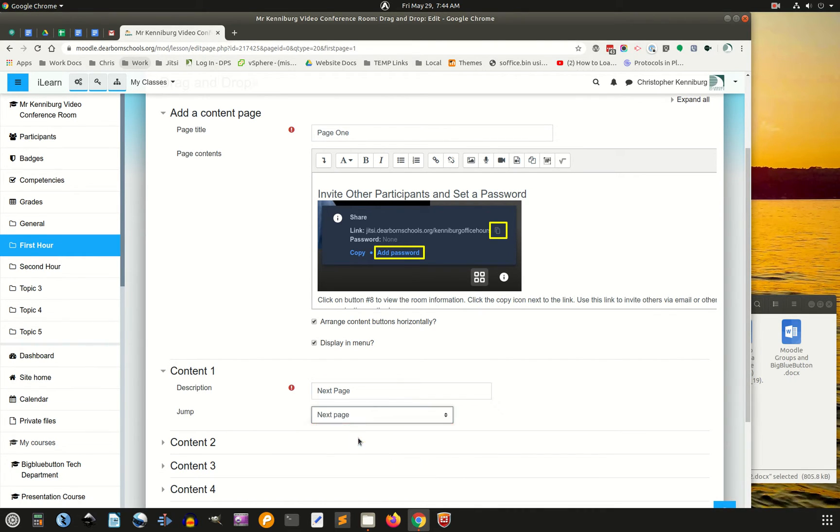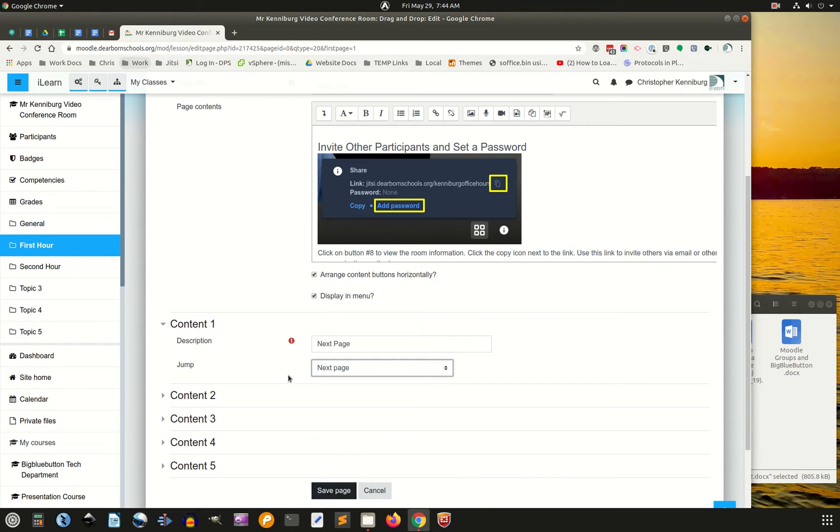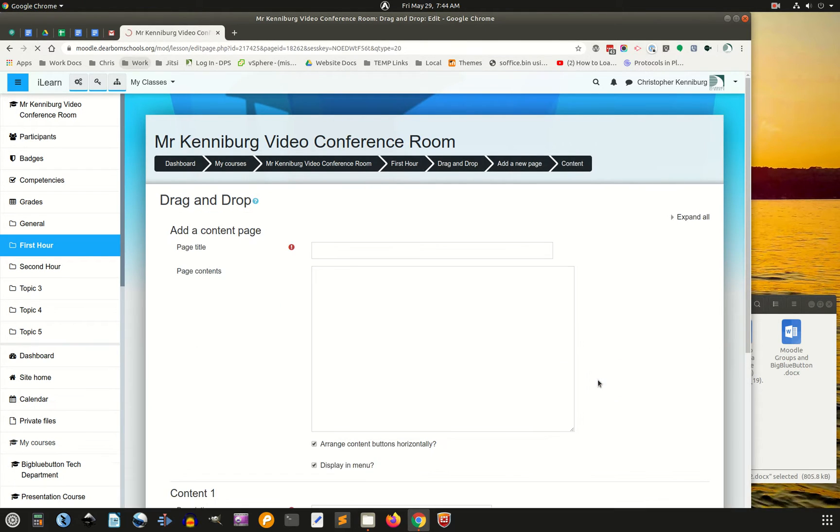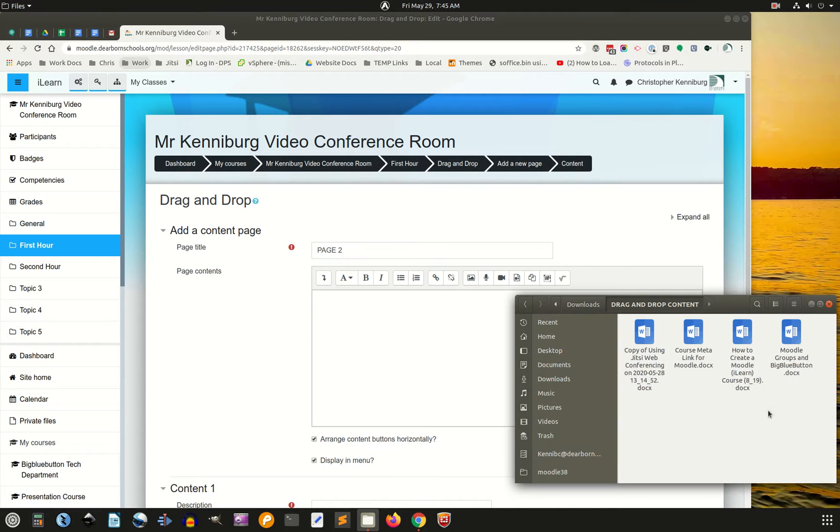And we're going to, this is a button that will appear at the bottom of the page, I'm going to save page, and now I'm going to add a new content page. Page two, same process,